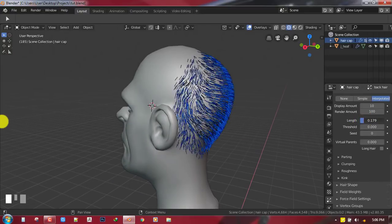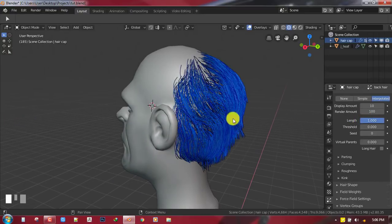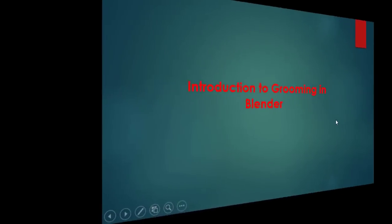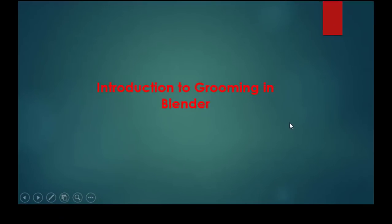Hello and welcome to this Blender tutorial brought to you by The Louise Art. It's a pleasure to have you here. My name is Immanuel Calfor, and today I'll be introducing you to grooming inside Blender.